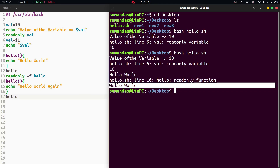The hello function executes without any error for the first time. But when we use the read only keyword with the hello function, we cannot override it. Remember, the minus f option is required to use the read only keyword with a function. So sometimes we need variables we don't want to reassign or functions we don't want to override — this is where the read only command comes in handy.